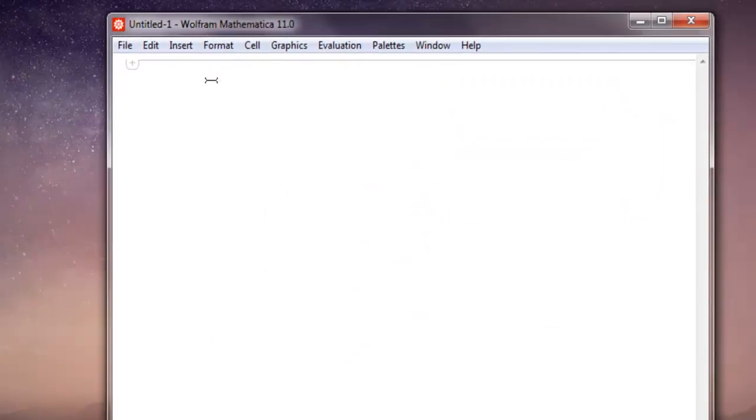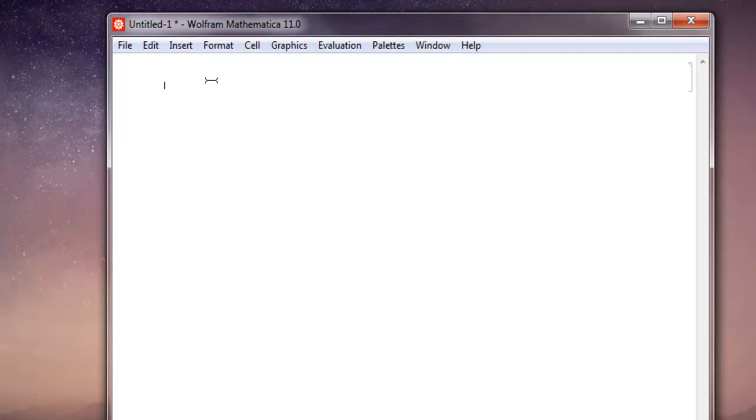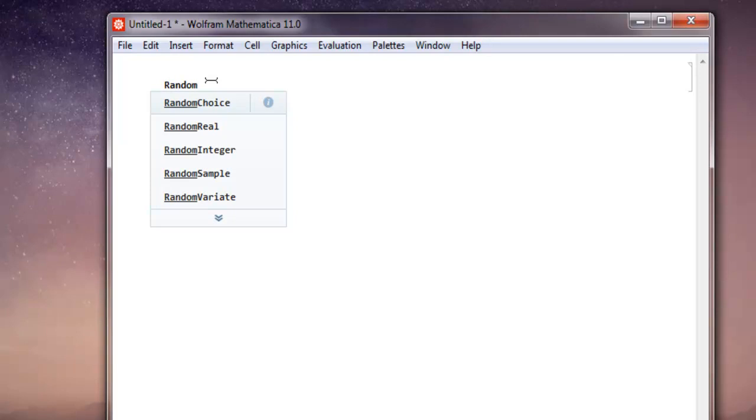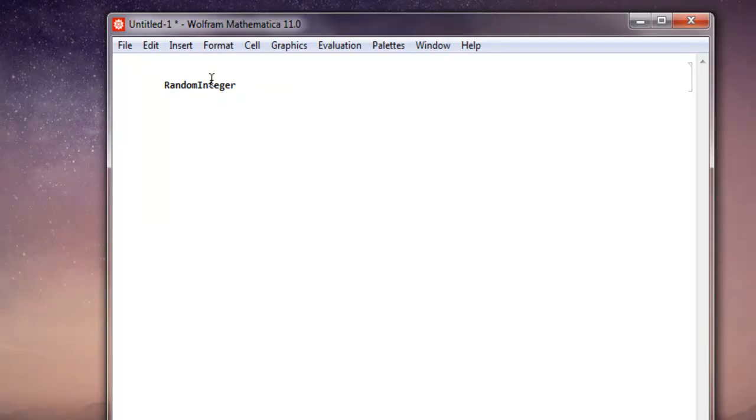Now inside our notebook we are going to first create a random integer from 1 to 10. For this we are going to make use of the RandomInteger function. So type random and then it will search for the integer function. RandomInteger within square brackets. We are going to use curly brackets and set the range from 1 to 10 from which it will try to find one random number.